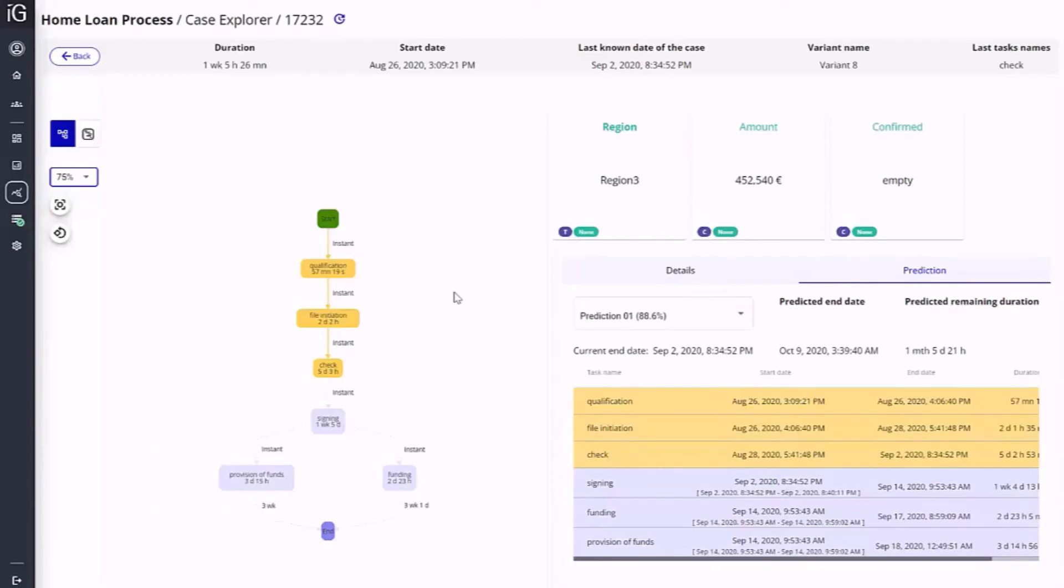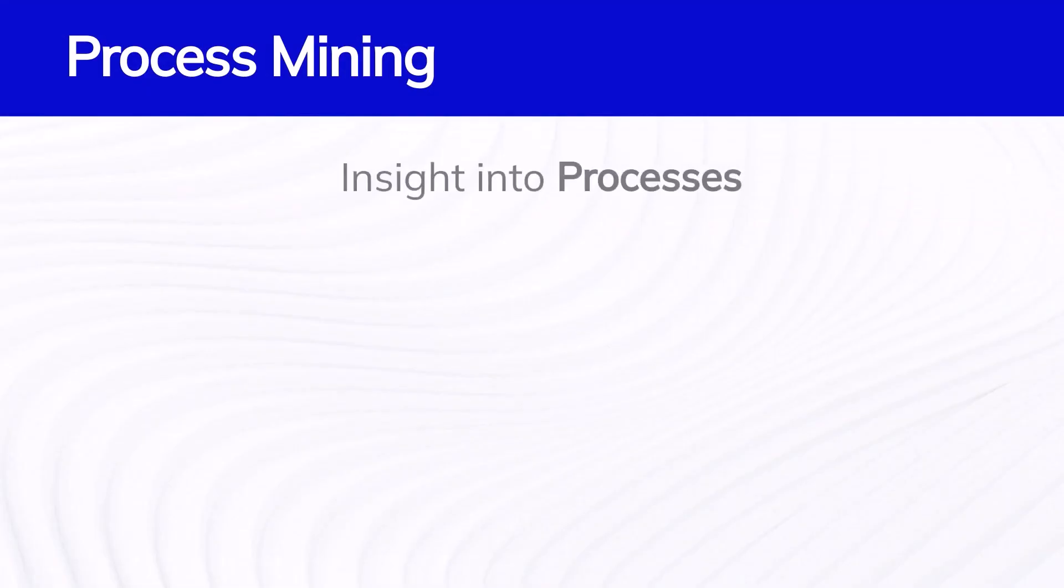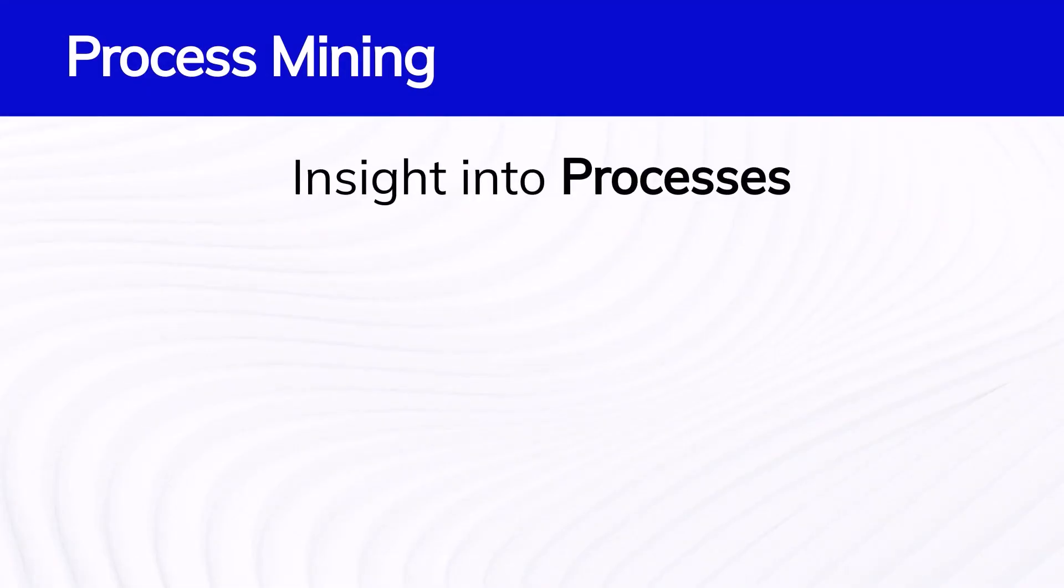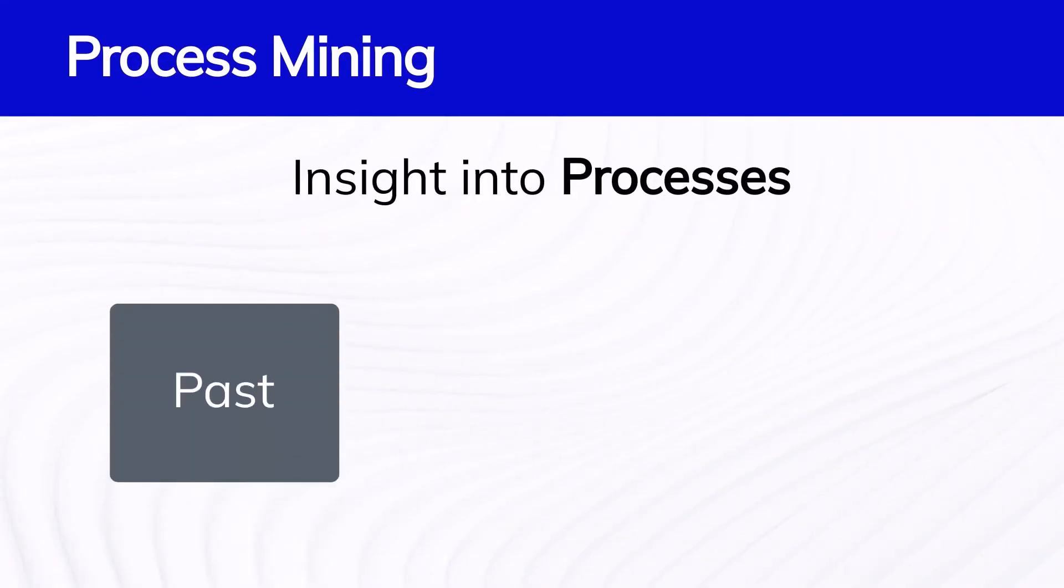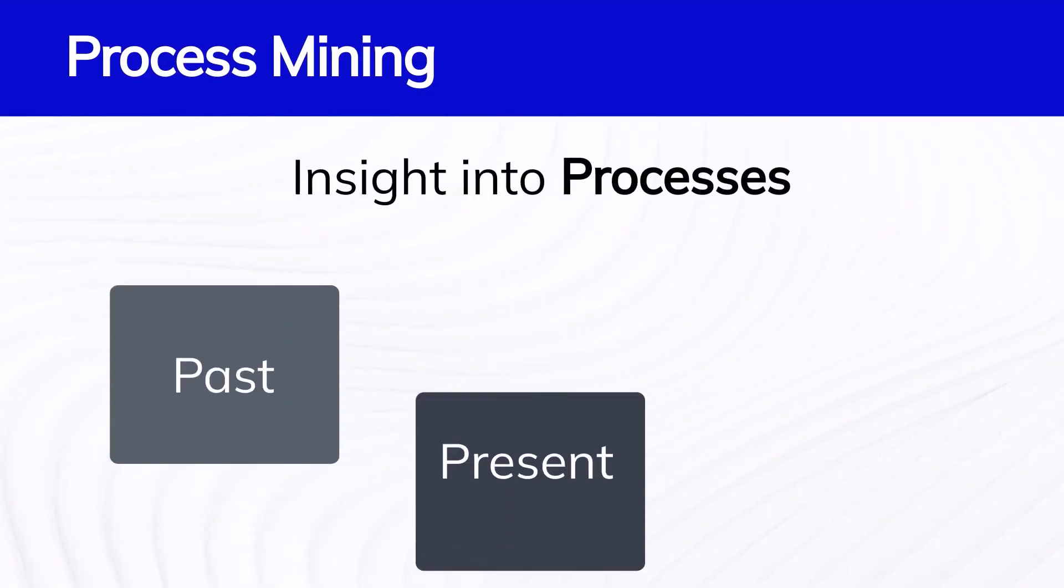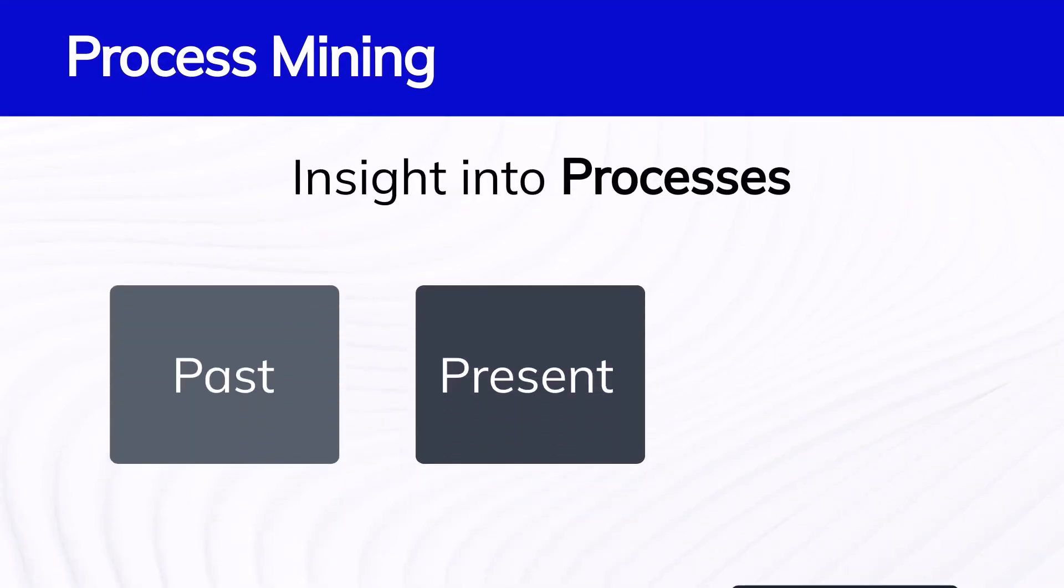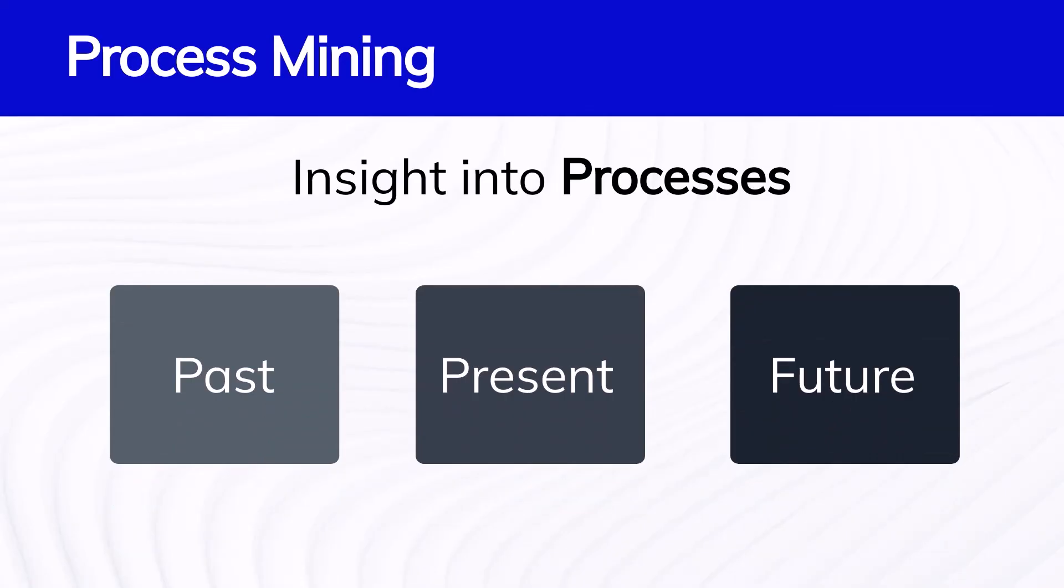Process Mining provides valuable insights on process performance in the past, present with monitoring, and future with predictive analytics.